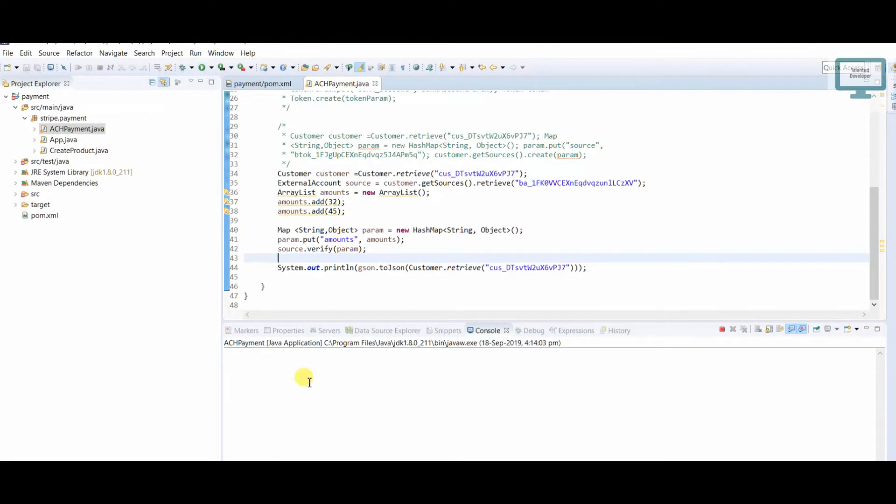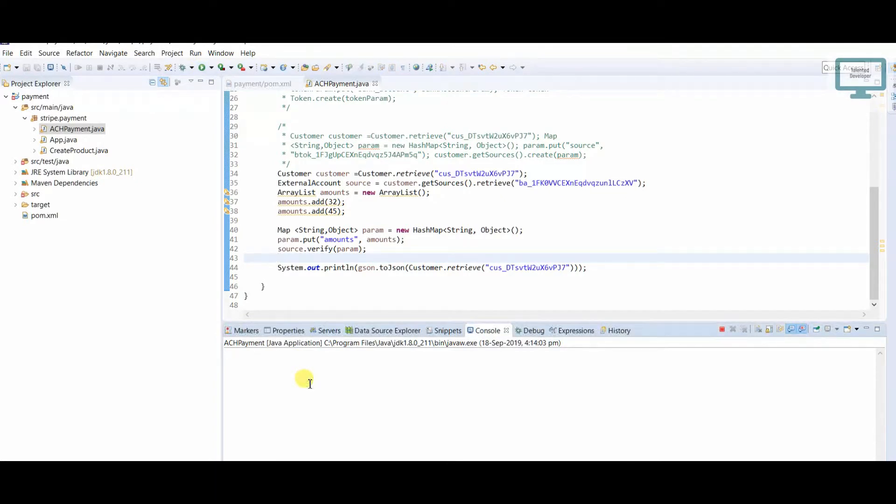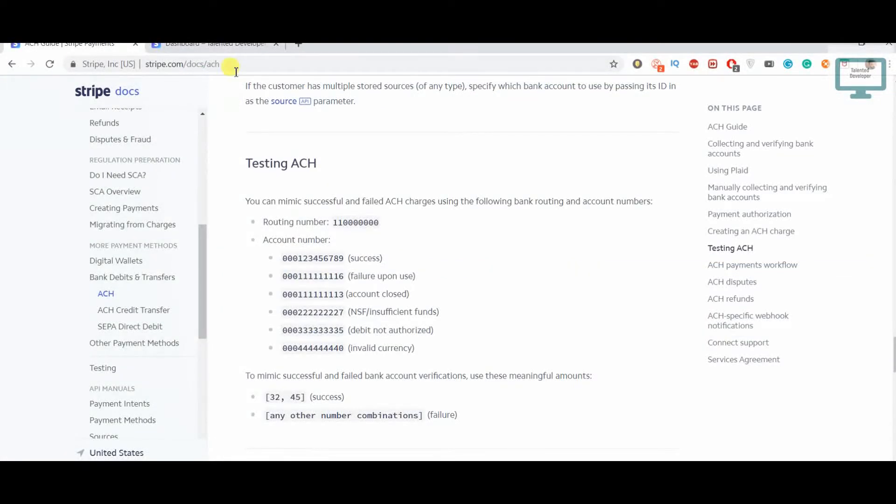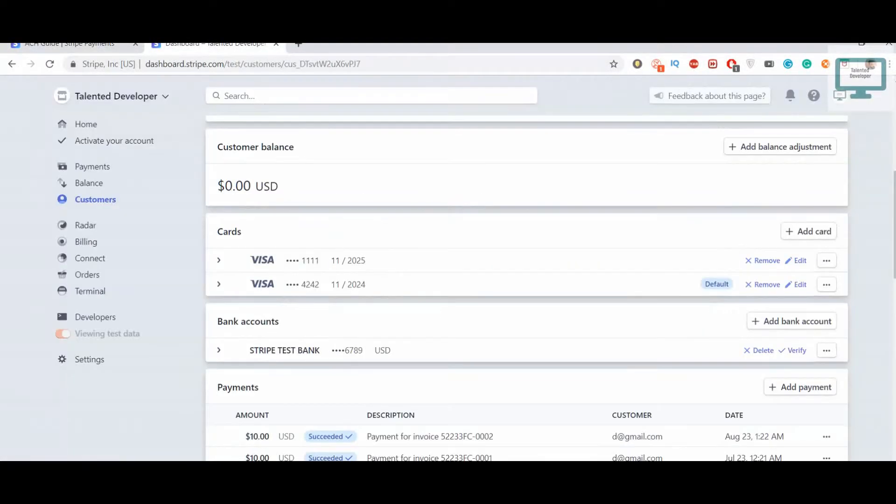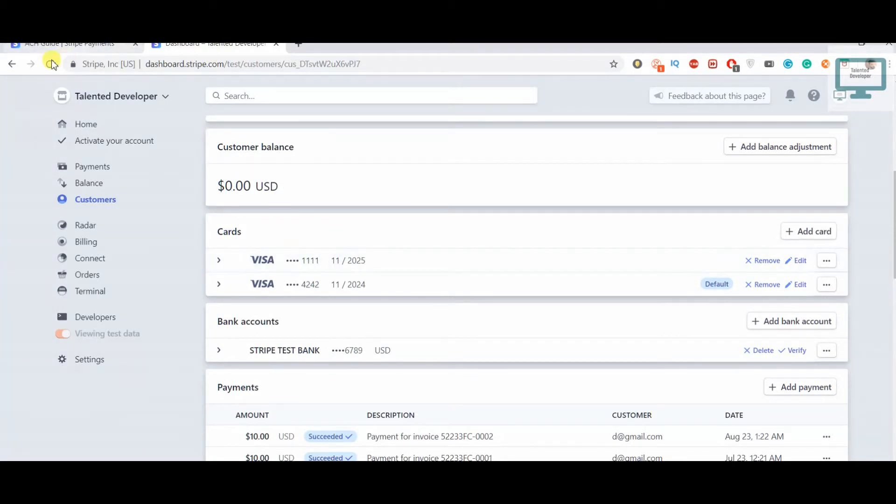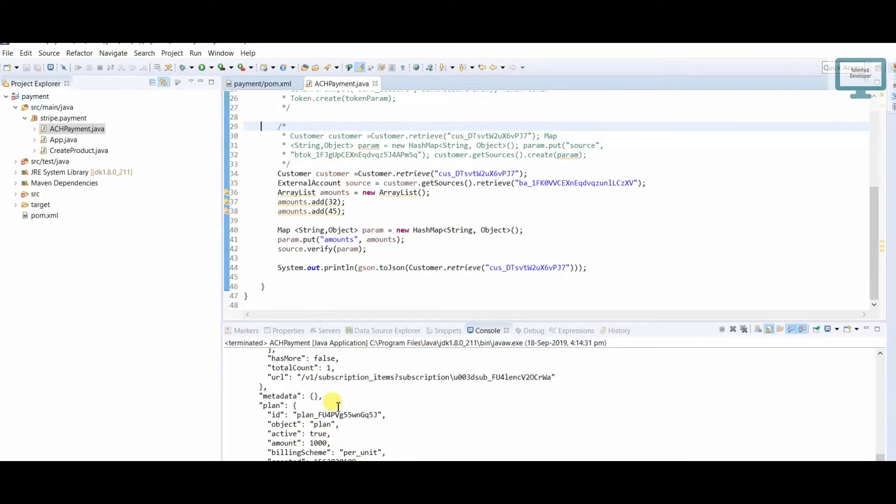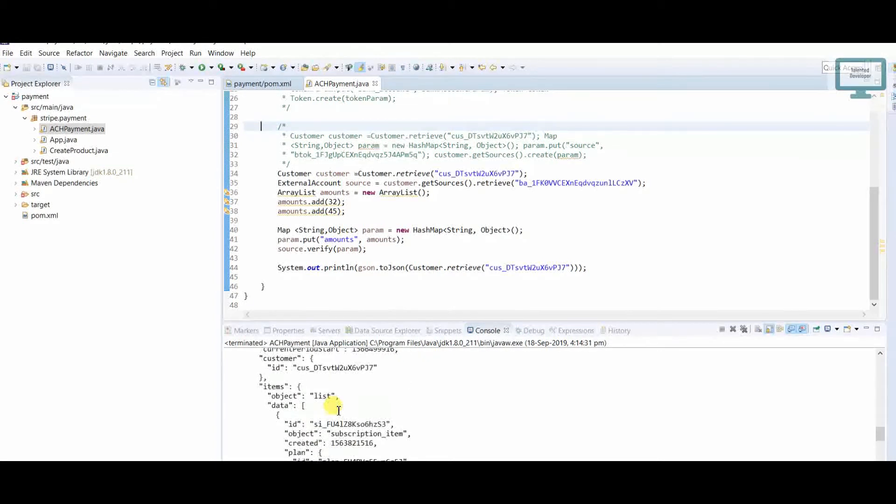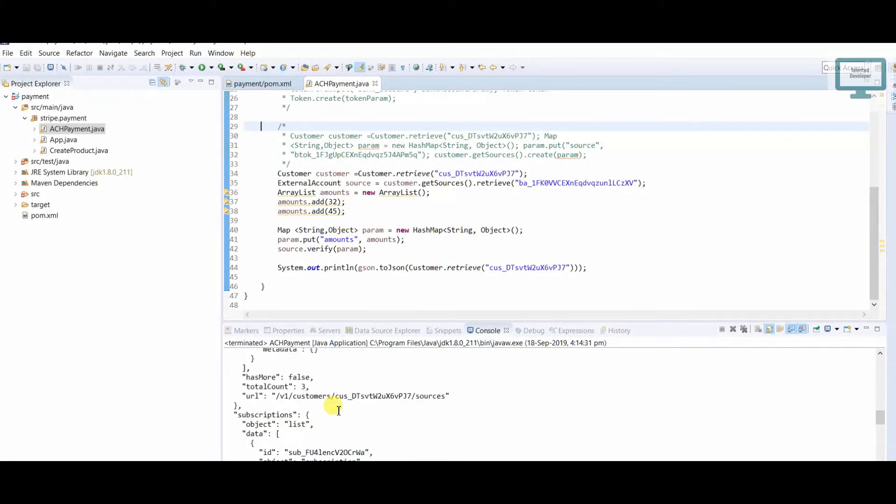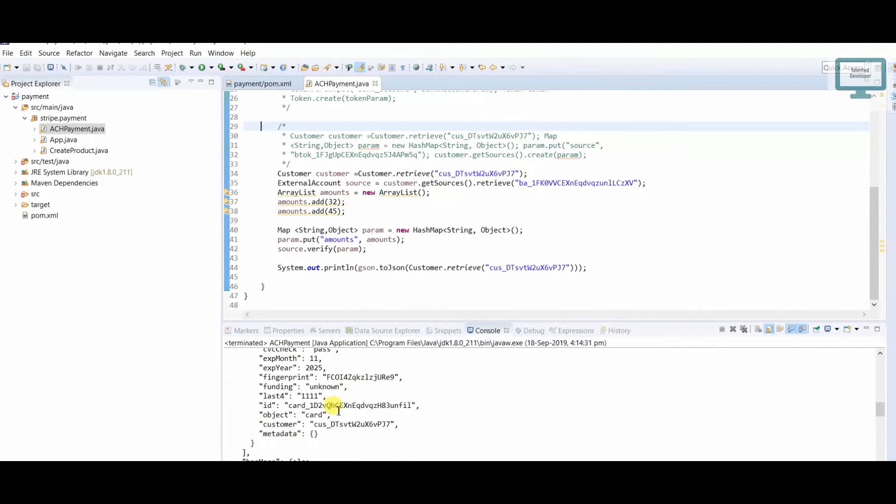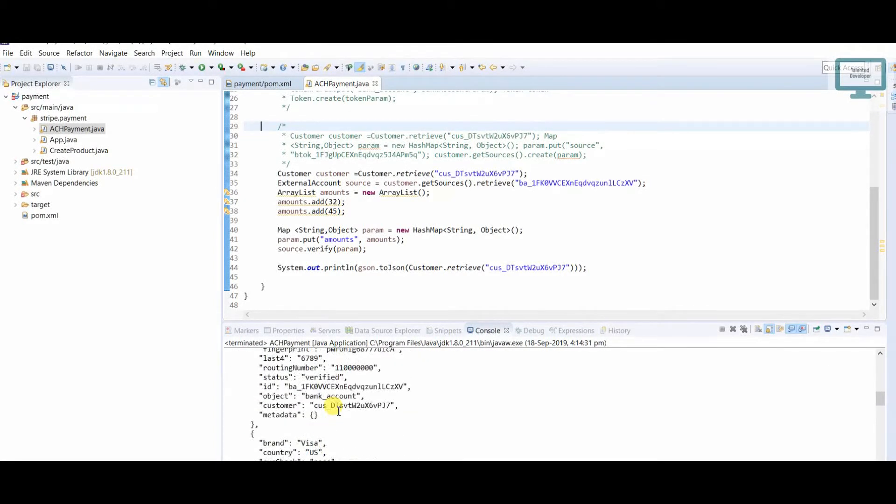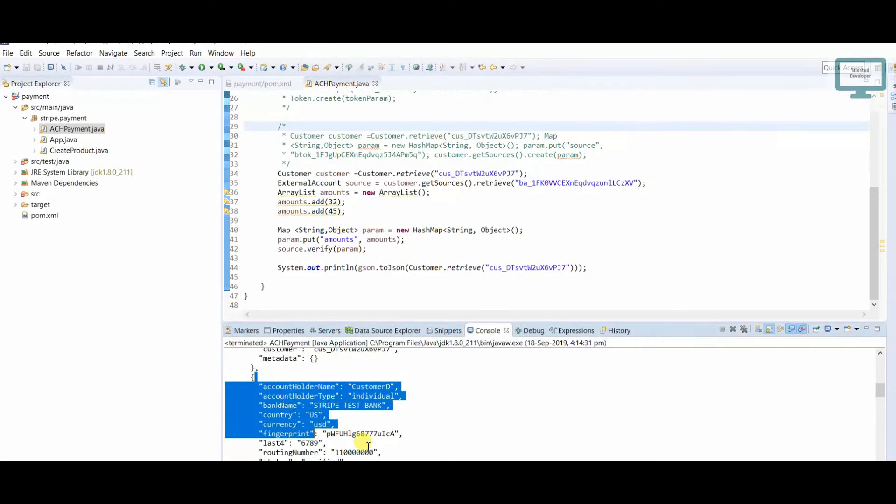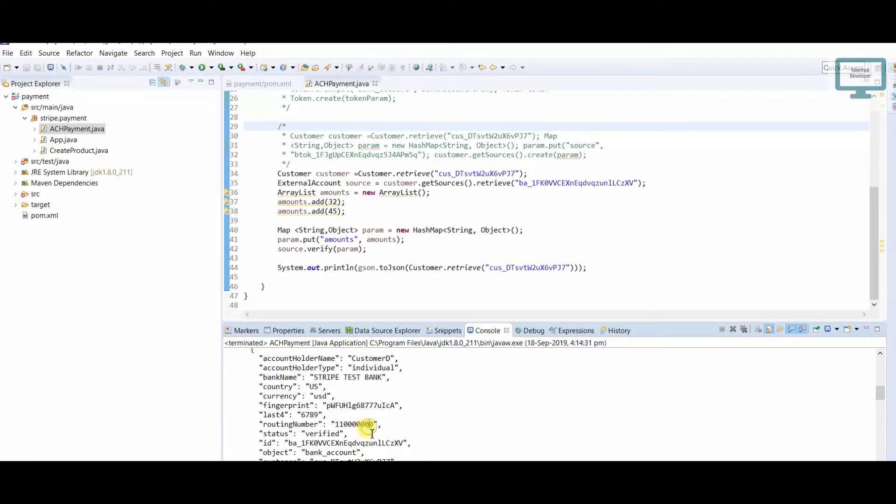Once you run this, we'll get the customer details, and after that we'll see it will update here. I'm going to refresh the page. Till now, you can see we got details like the bank we added earlier. This was the customer bank. Now you can see it's showing status as verified.